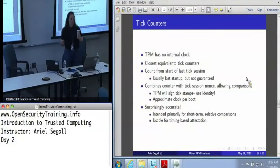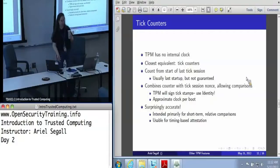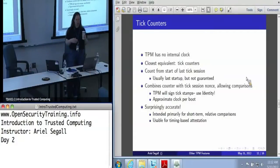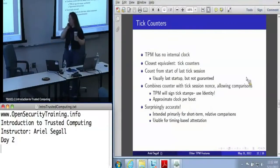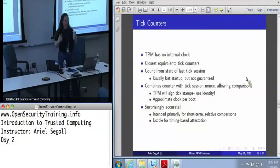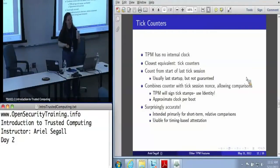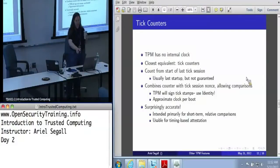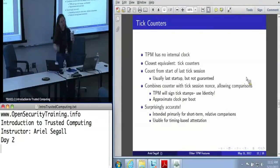This gives you a counter that is combined with a nonce. The nonce identifies the tick session. Whenever a new tick session is created, a fresh nonce is generated and stored inside the TPM. You have a counter that increments once every time period — and it's a pretty small time period. The TPM will sign a concatenation of the current value of that counter with the current value of the nonce. This means that if I have a tick stamp from some previous connection with the TPM and a tick stamp now, I can get a relative value of time that is actually signed by the TPM.